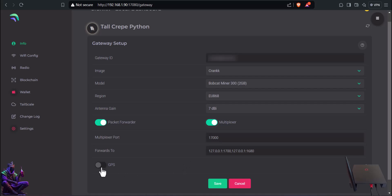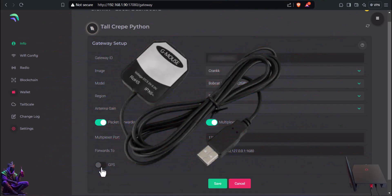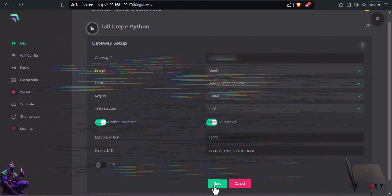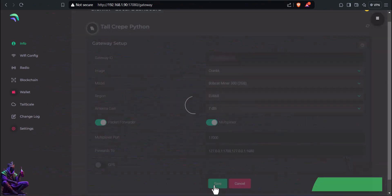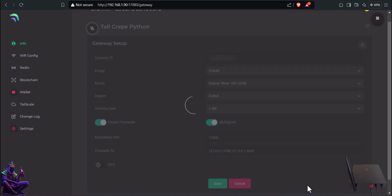Unfortunately, Bobcat has no real USB port to attach a GPS module to it, so this function is moot in this case. Press Save. The gateway will reboot. For the rest of the setup, follow my video from the description. For reflashed Bobcat's Cranksters, don't forget to add your wallet to the local dashboard as well.